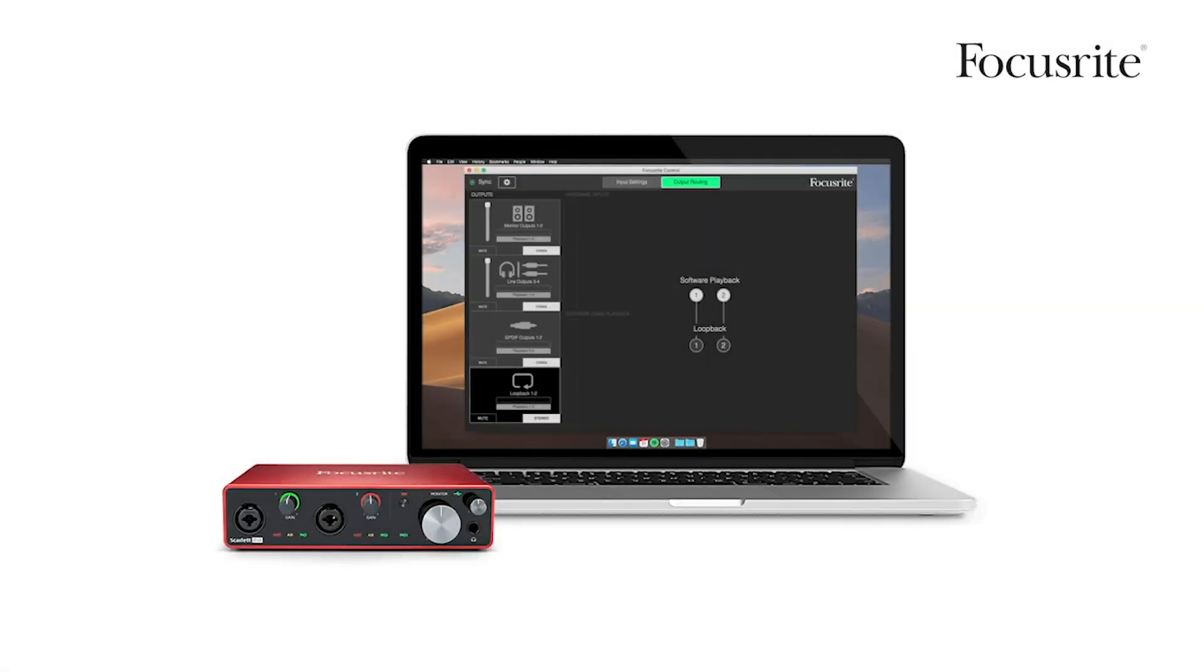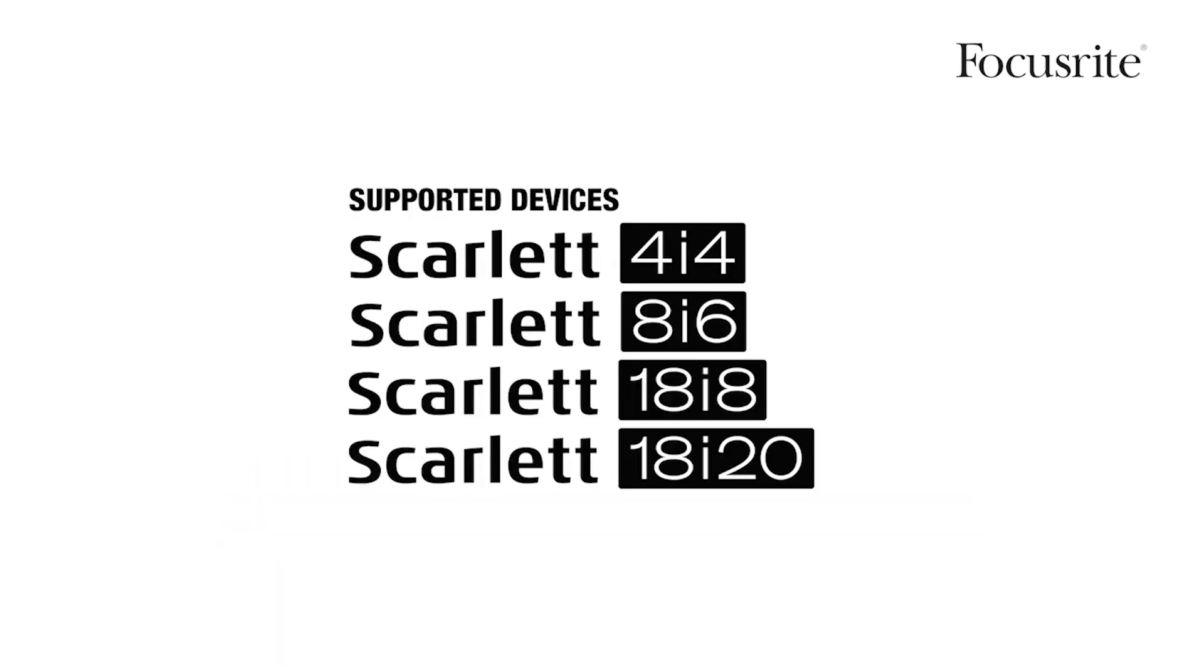In this video I'm going to be showing you how to set up the new Loopback feature on the Scarlett third generation devices.